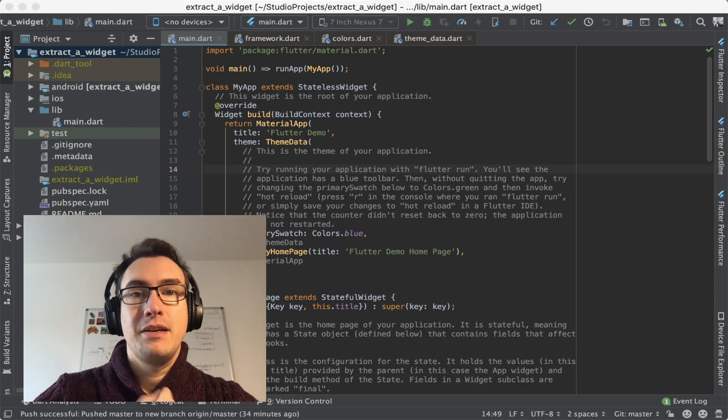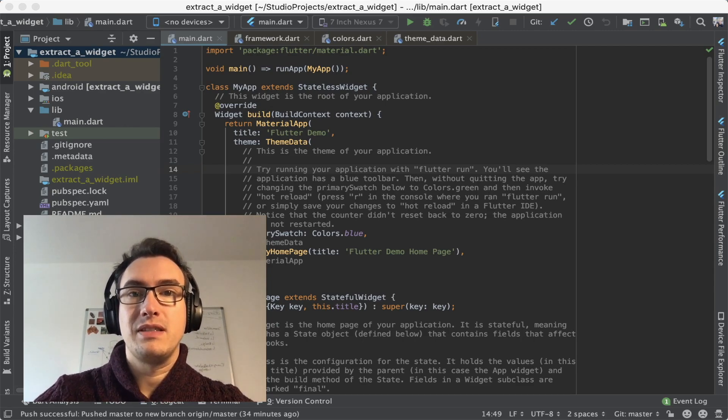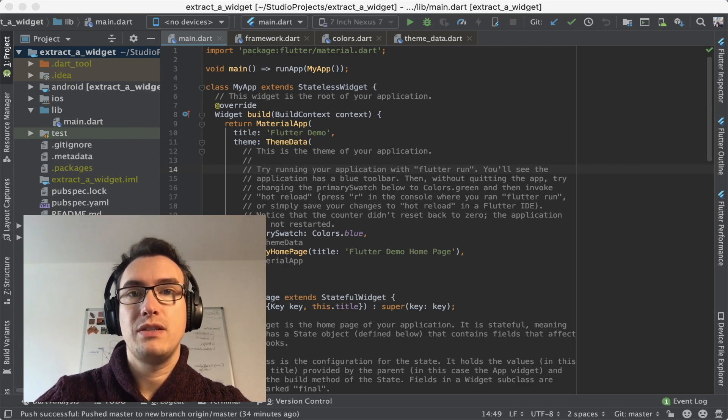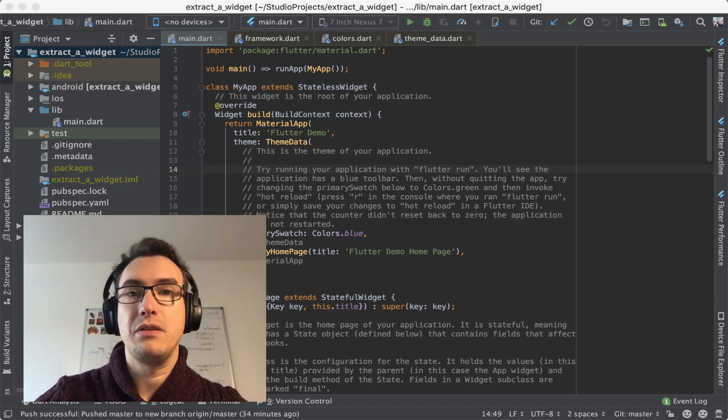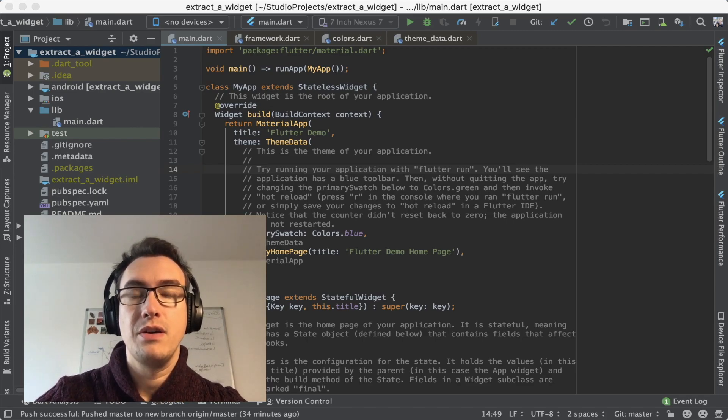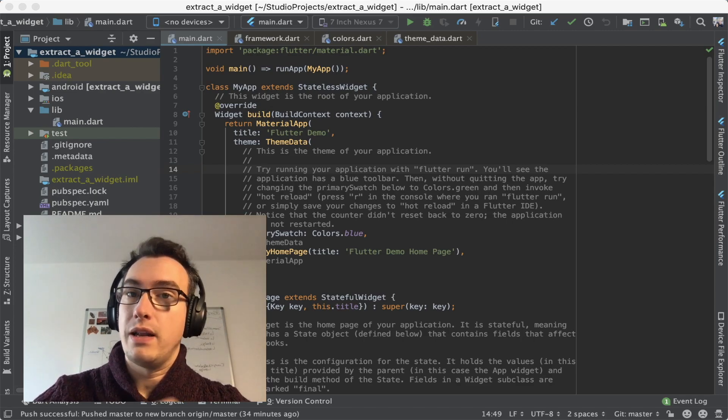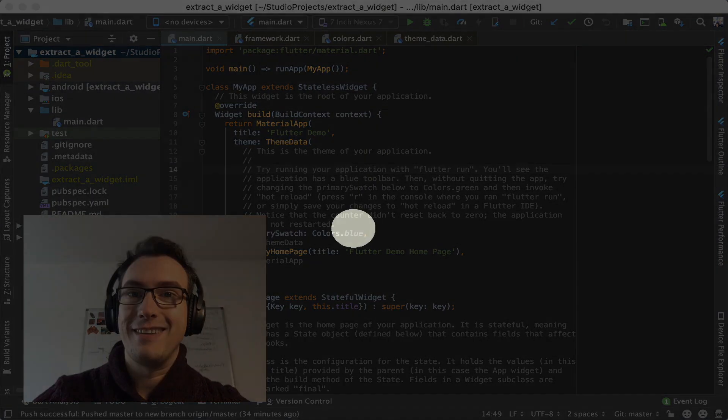And so we want to talk about stateless widgets, we want to talk about stateful widgets and why both of them are so important, and how we can use them in every situation. So let's get started.